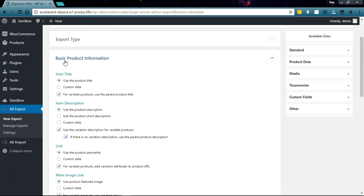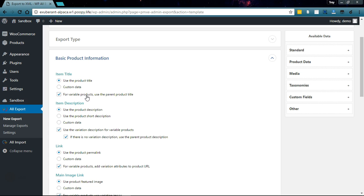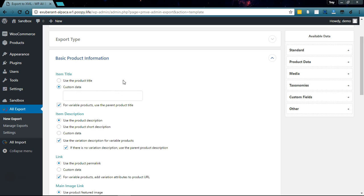Let's start with Basic Product Information. For the item title section, if you're selling variable products with an attribute like color like mine, then you'll probably want to uncheck this so that the parent product title isn't used and use a custom data title instead.